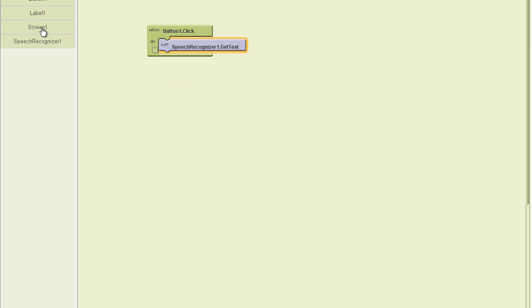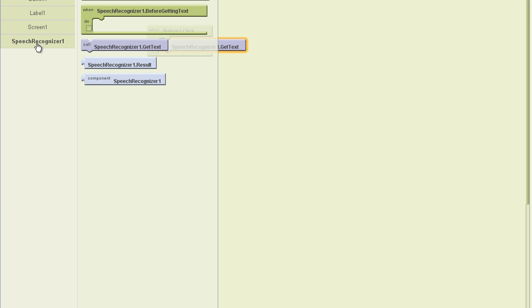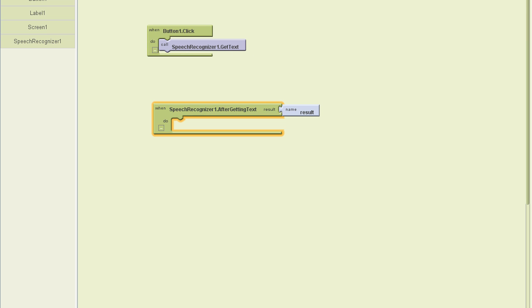When I'm finished, though, I want something to happen. So I want to pull up the speech recognizer and say, after getting text, this is a simple event. After I get the text, what do I want to do?